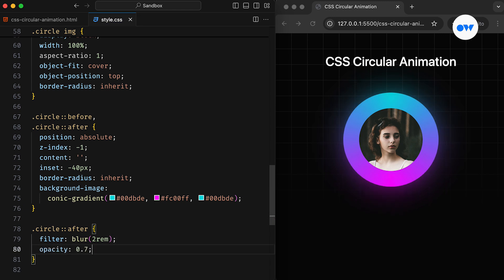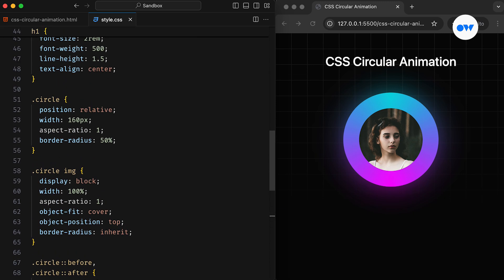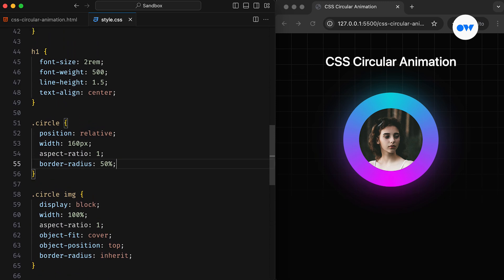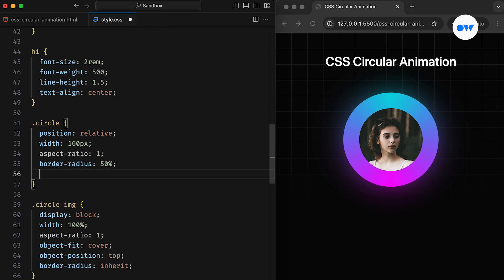Our design is almost complete, but we still need to add inner circles. There are various methods to achieve this, but the simplest solution in this case is to use the outline property.